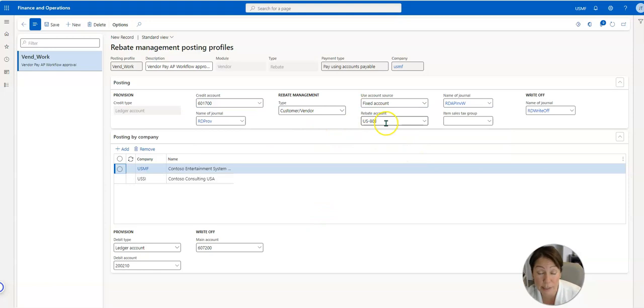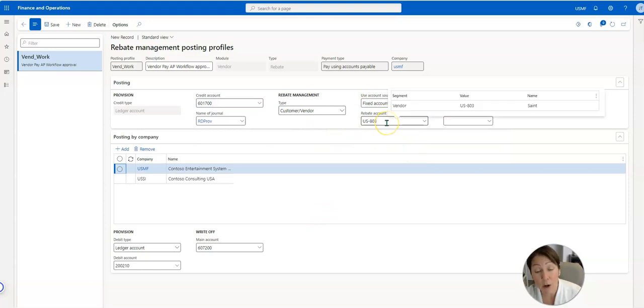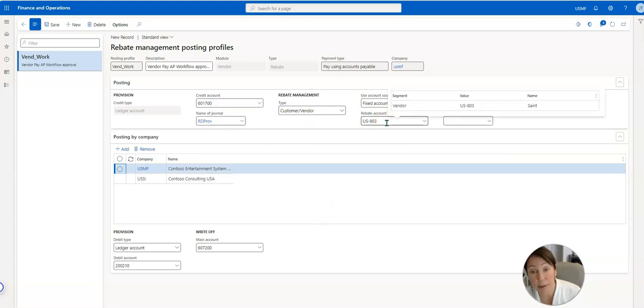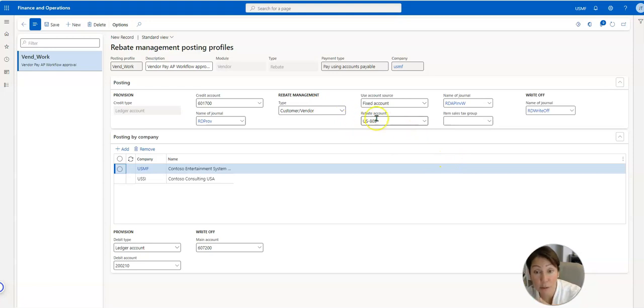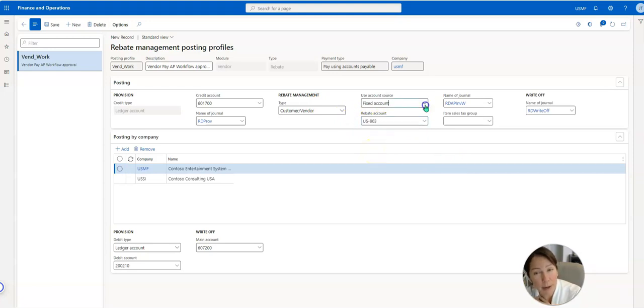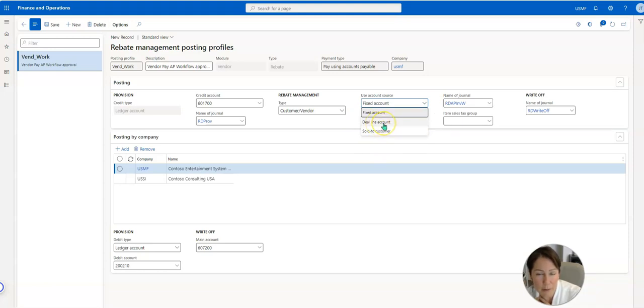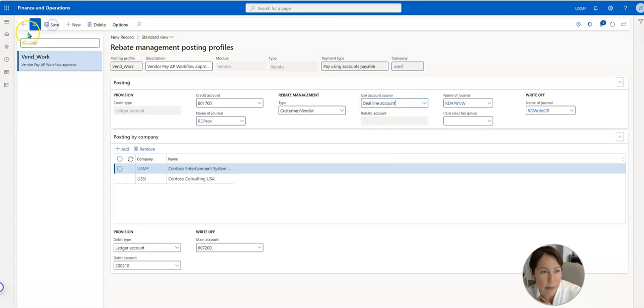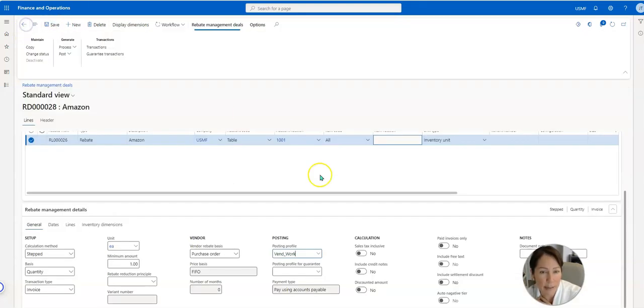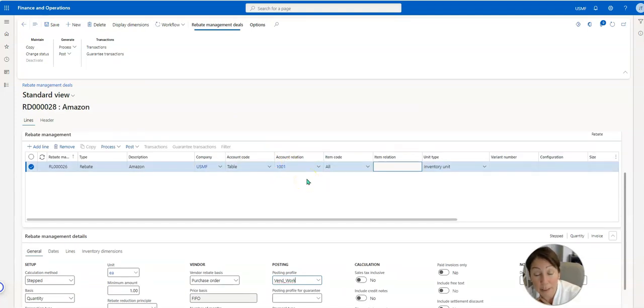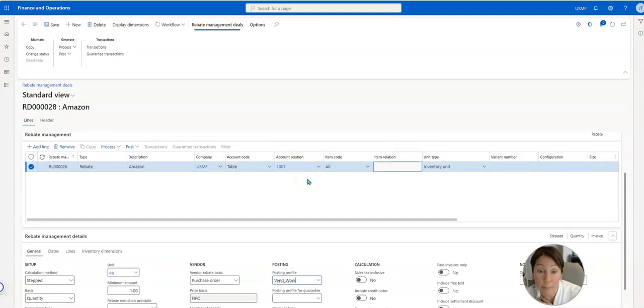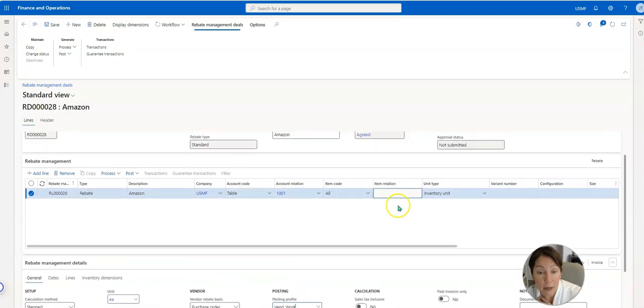And then here is we're going to tell the system where we want to post the rebate. In this case we're going to have it go specifically to this specific vendor, but I could use the deal line account. And what that means is that this vendor will get that rebate.